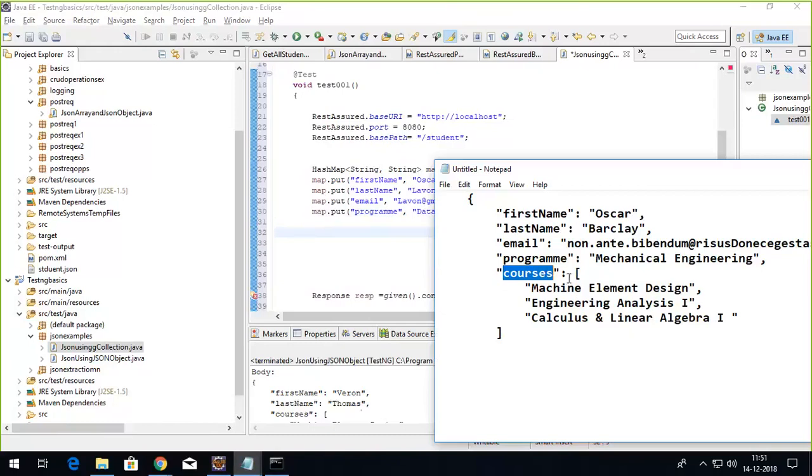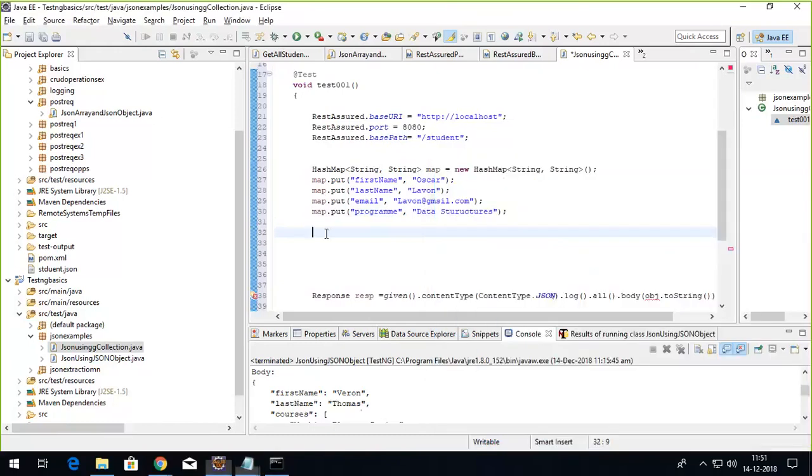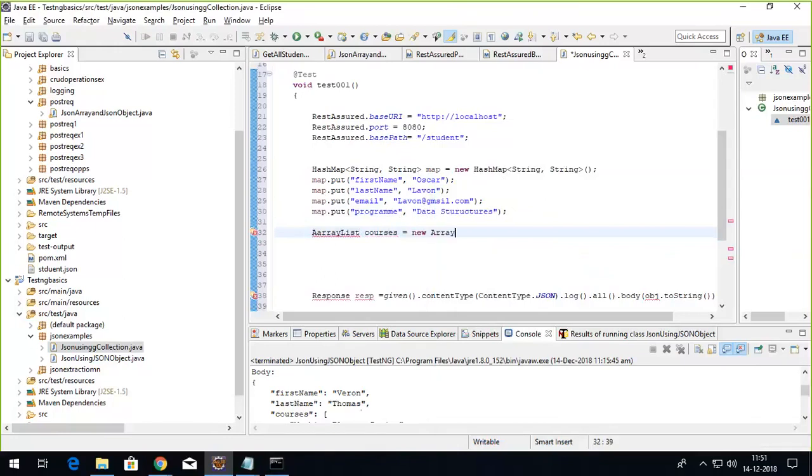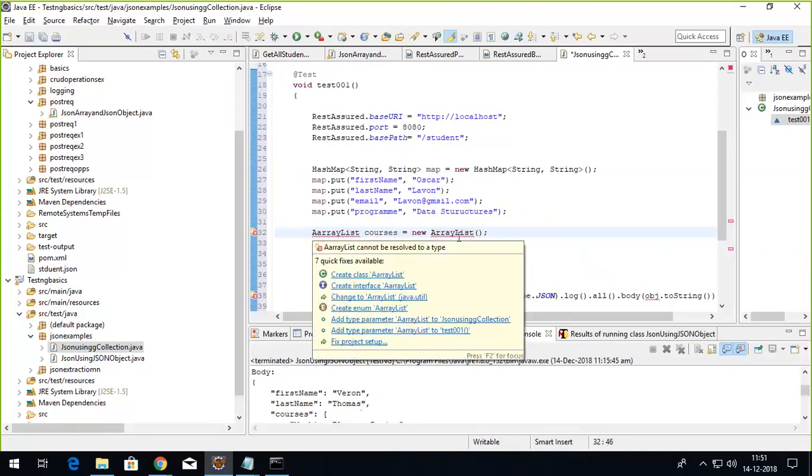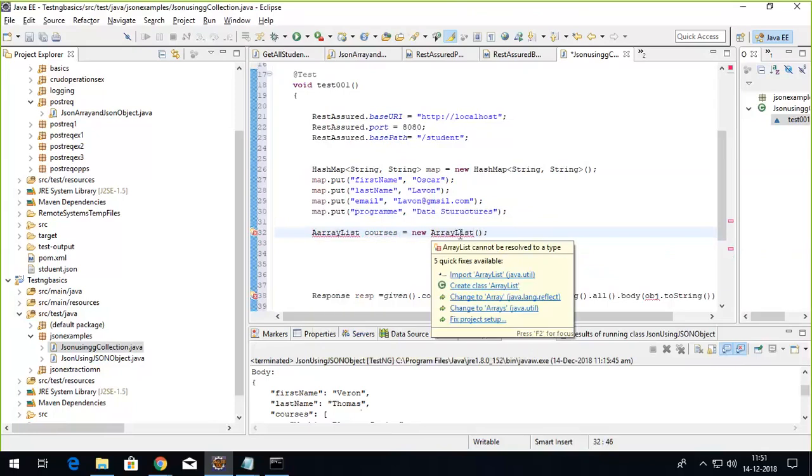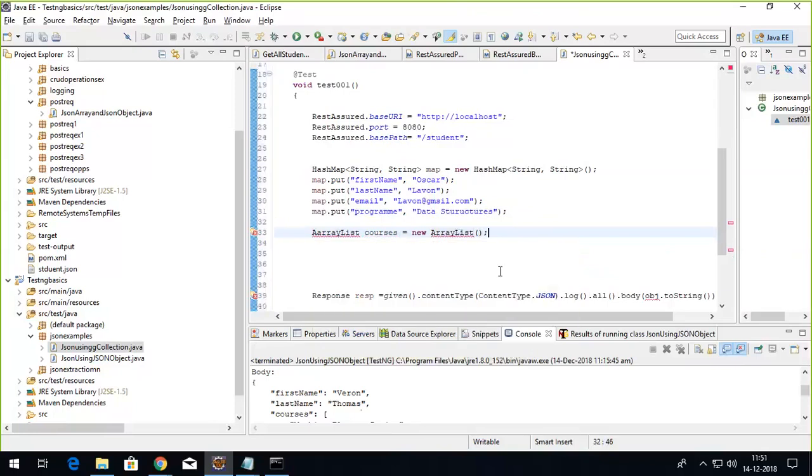Let's build up this array list and then we'll try to add it into the map. I have to create an array list by the name courses, initialize with the new. Import this array list from the java.util.